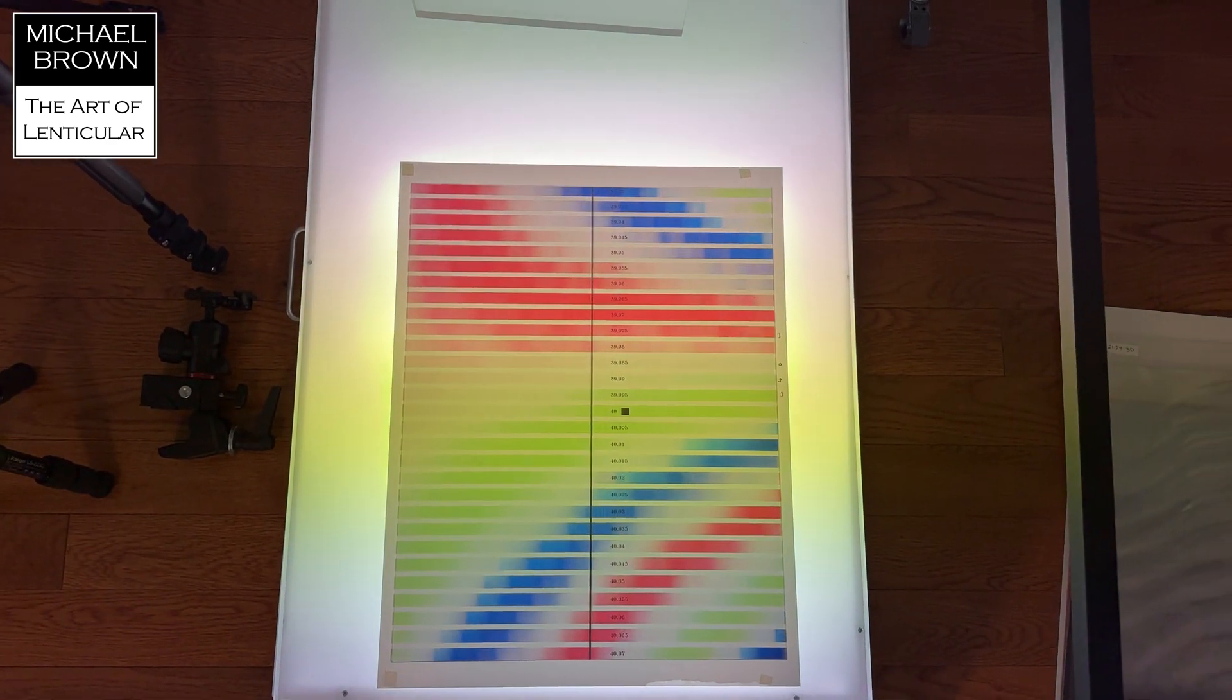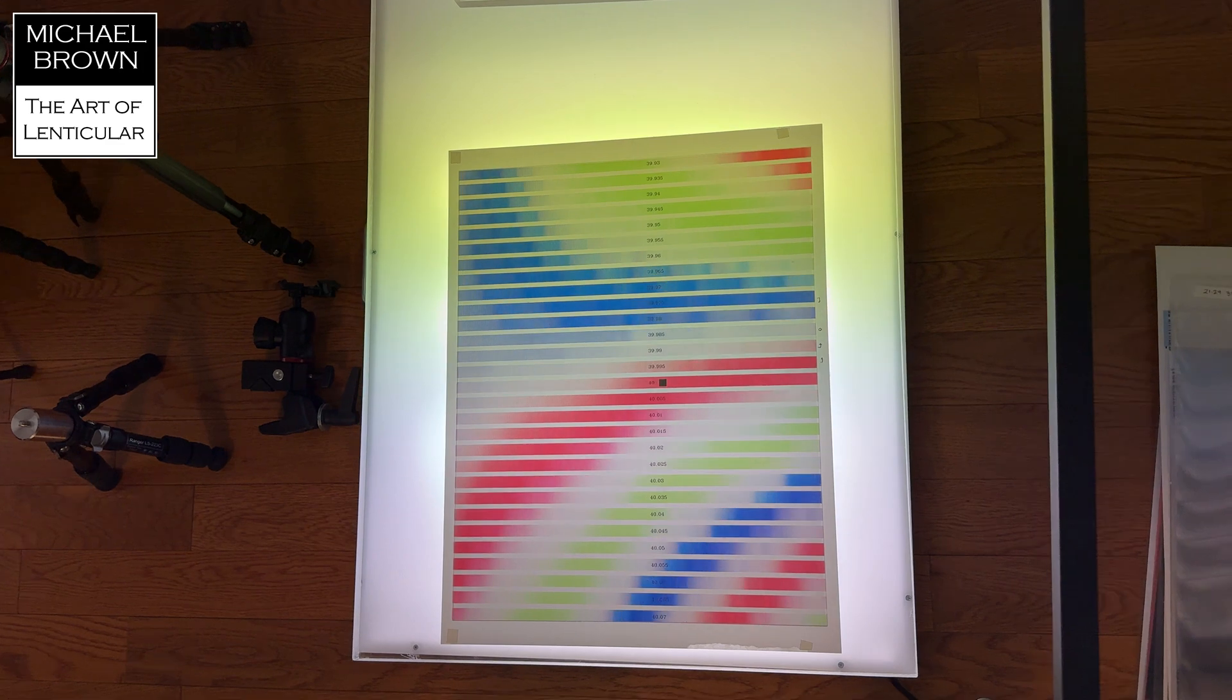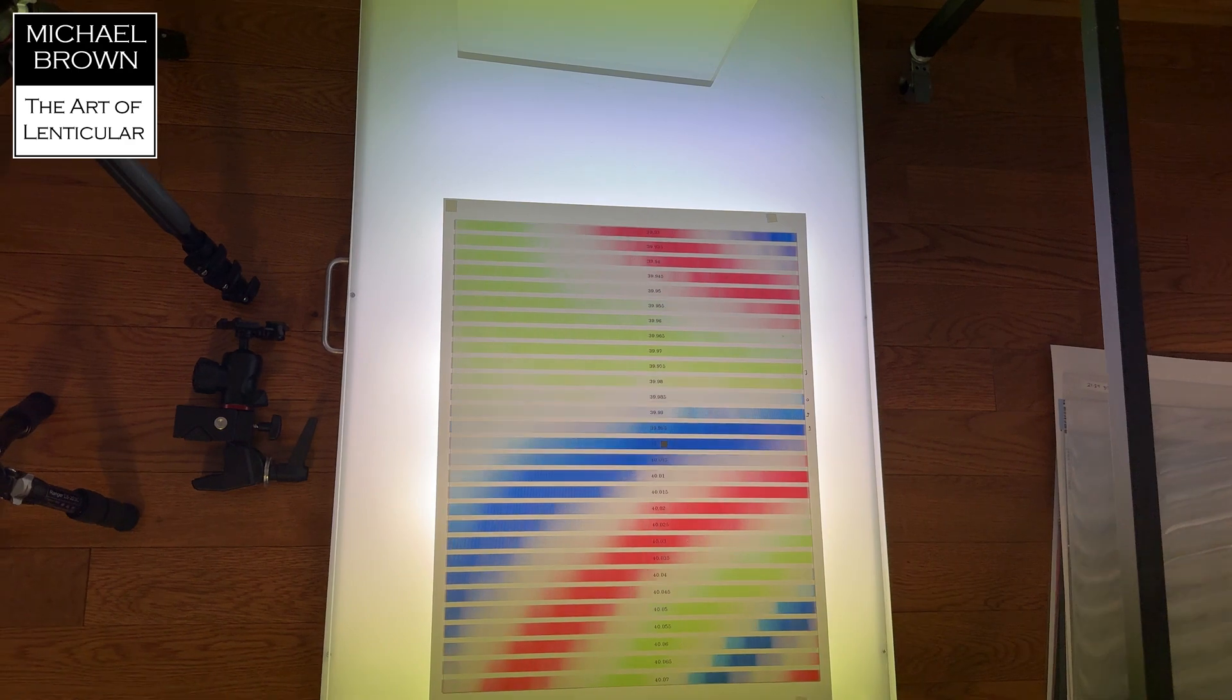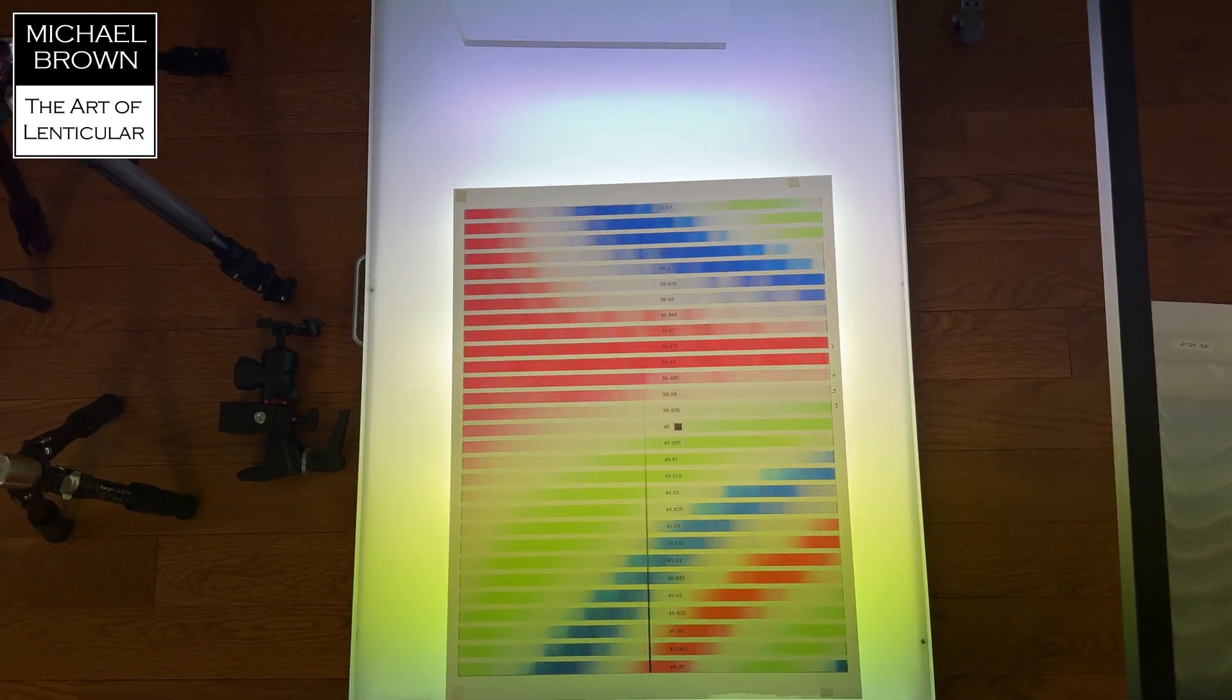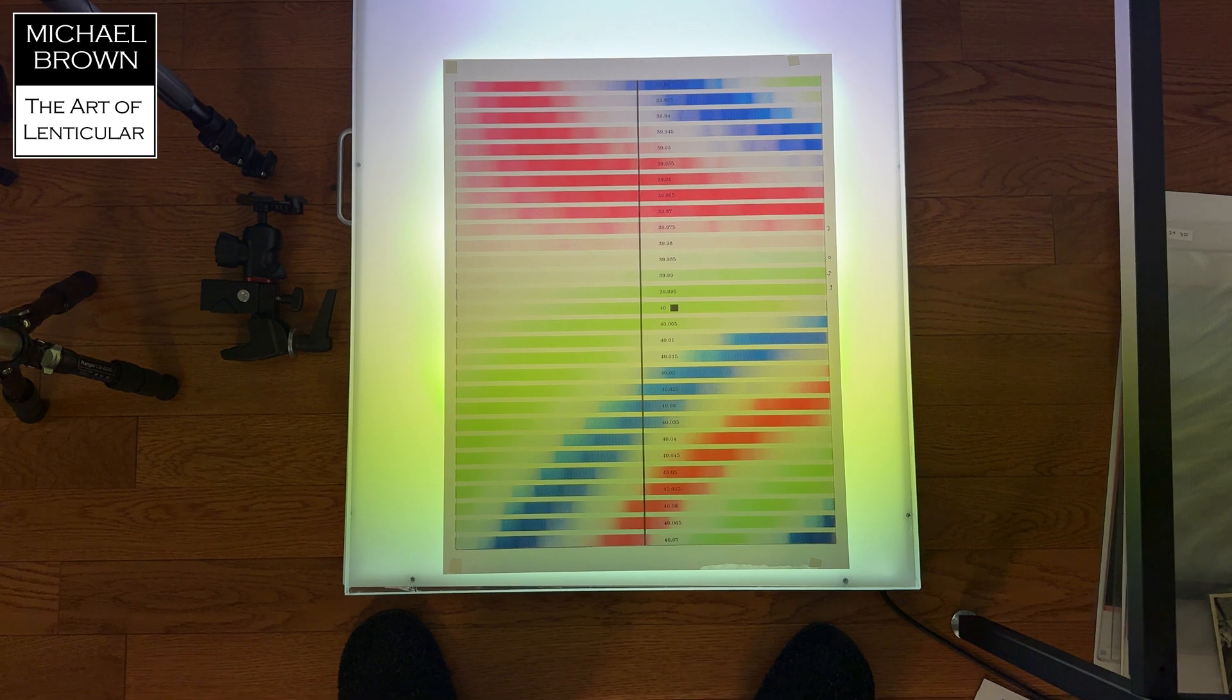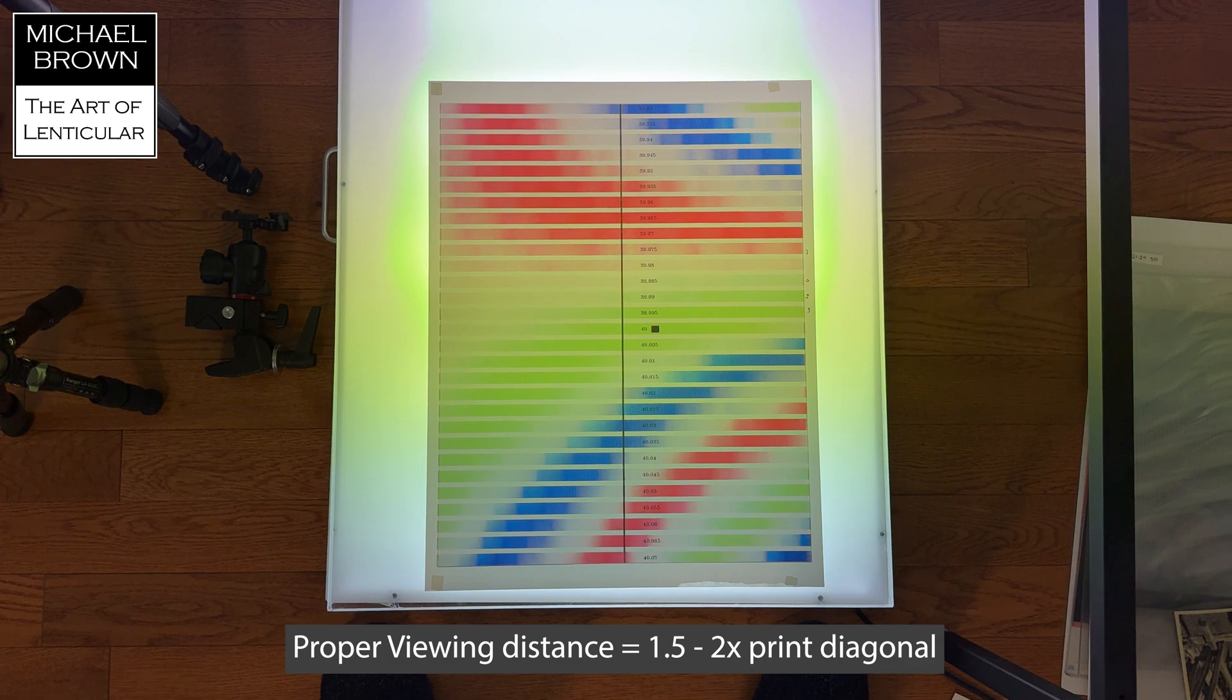But you can see the idea here now. Now what we're looking for is the band that looks all solid. And it can be any color. It can be the blue. It can be the green. Or it can be the red. Now you see that black dot. That's the actual 40 LPI band. And that's not correct. And you want the camera set at the proper viewing distance, which typically is between one and a half and two and a half times the diagonal of the print size.